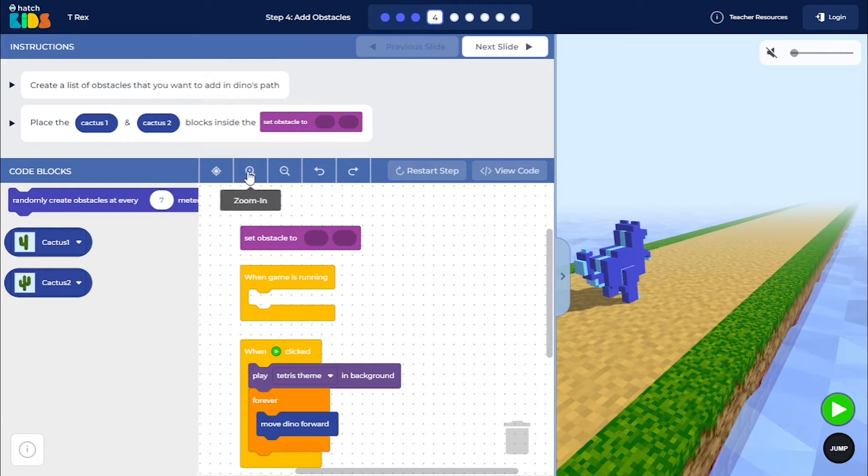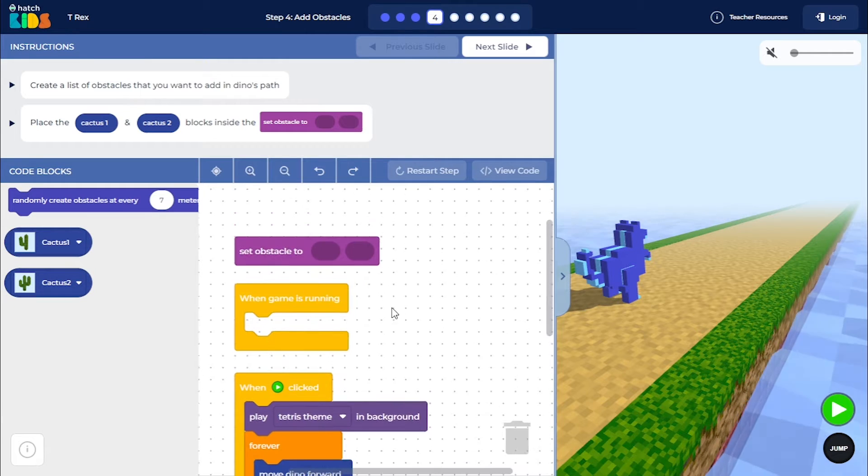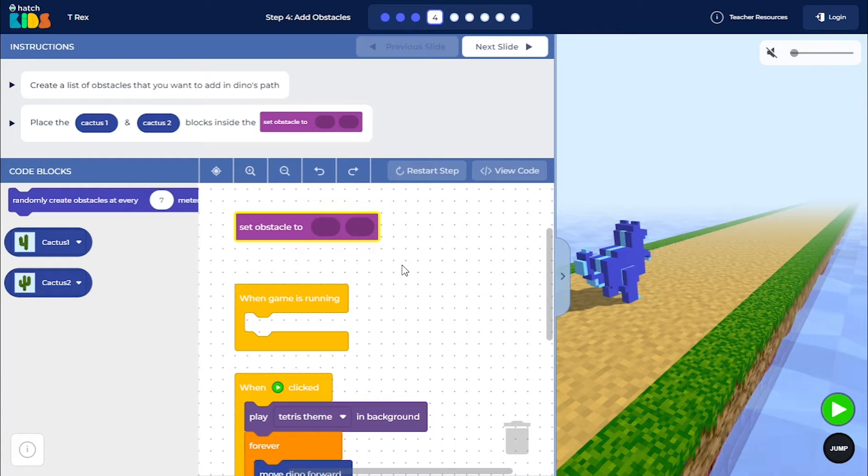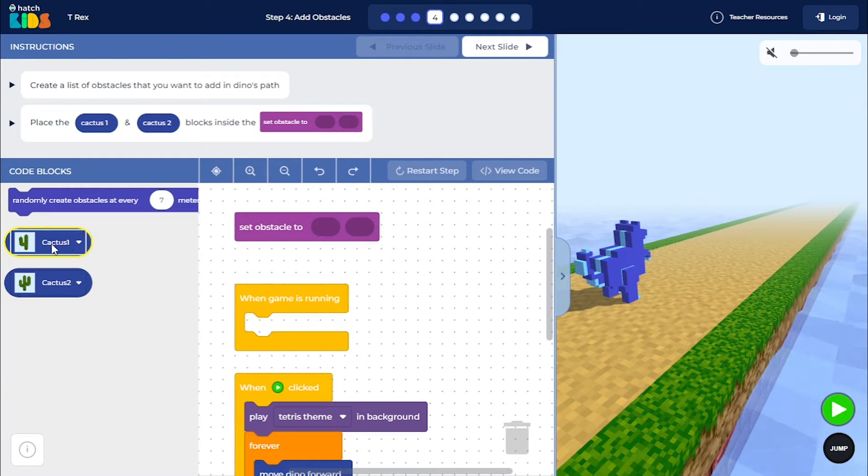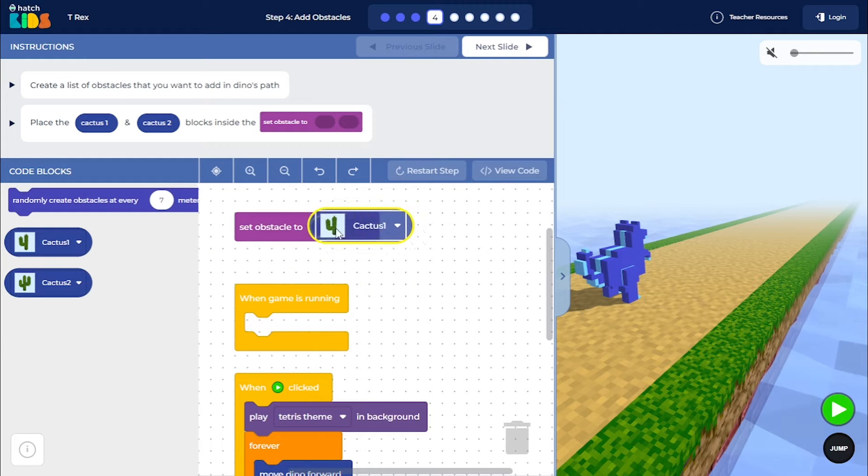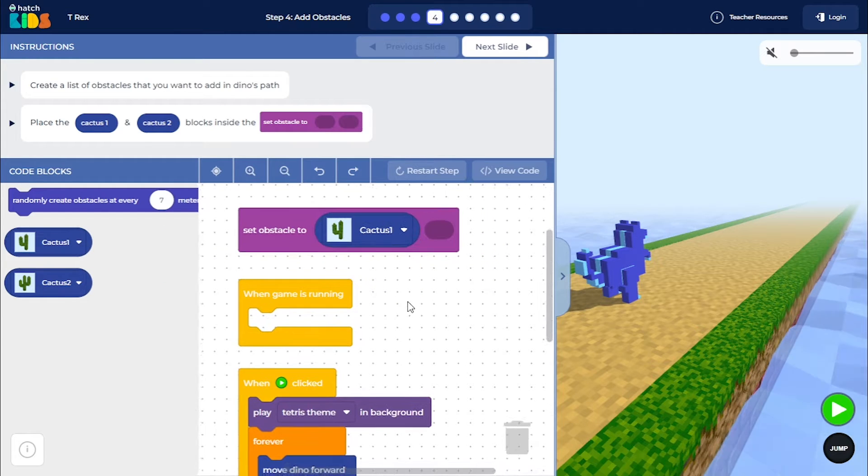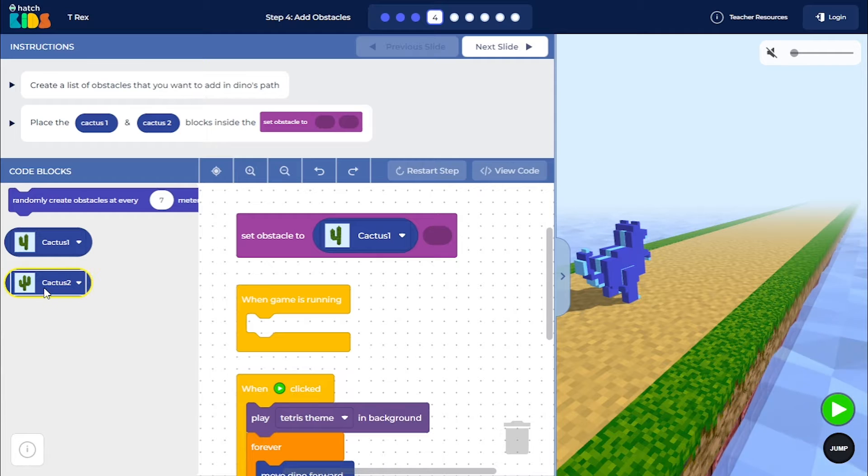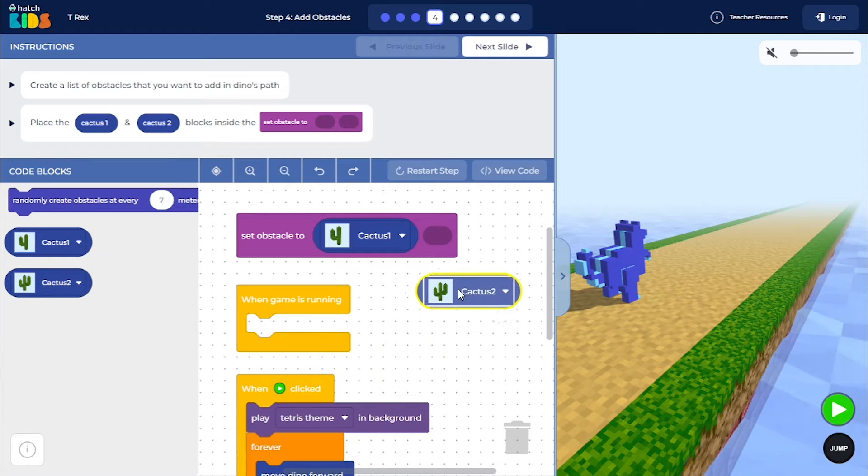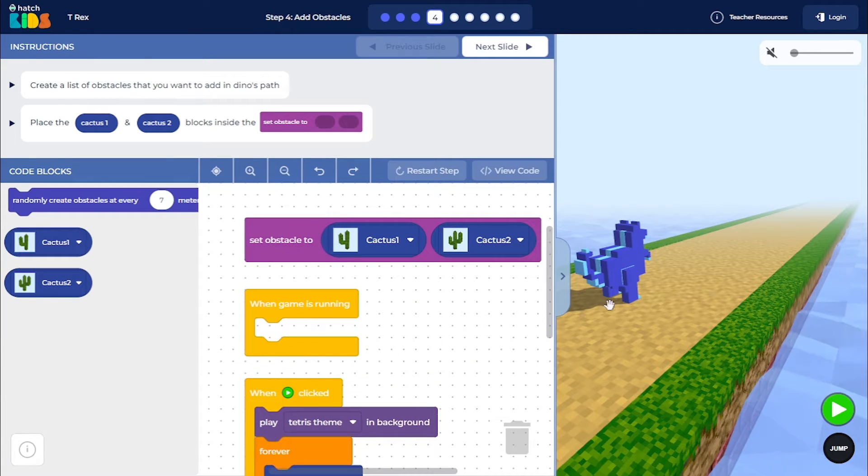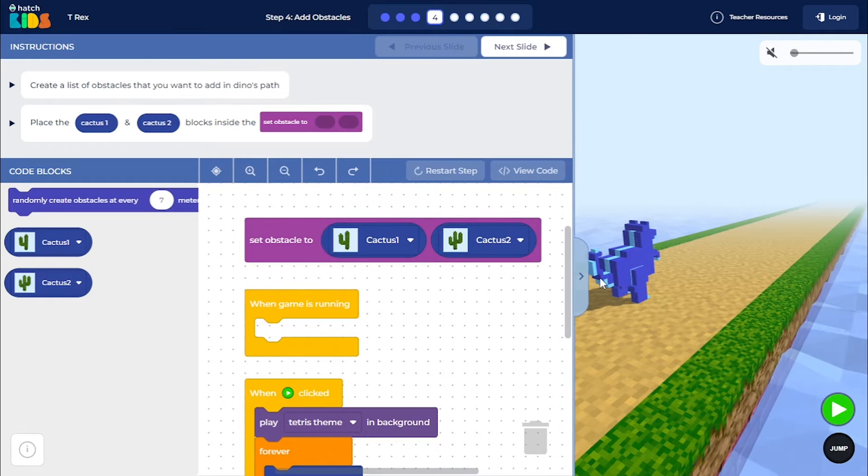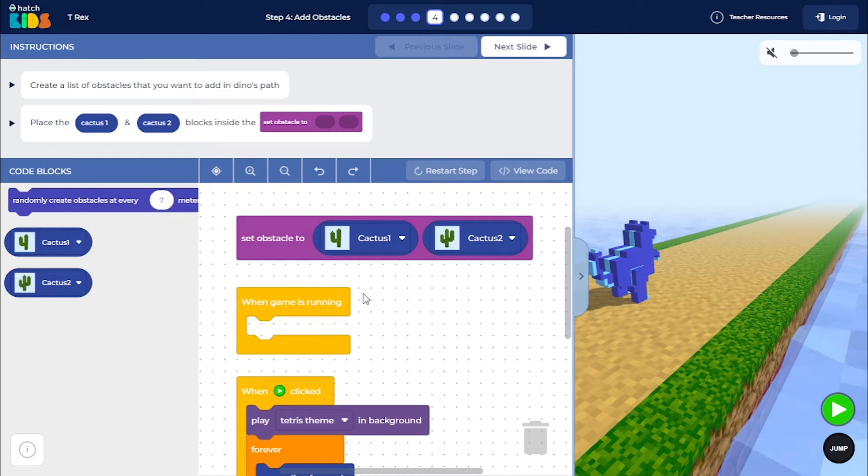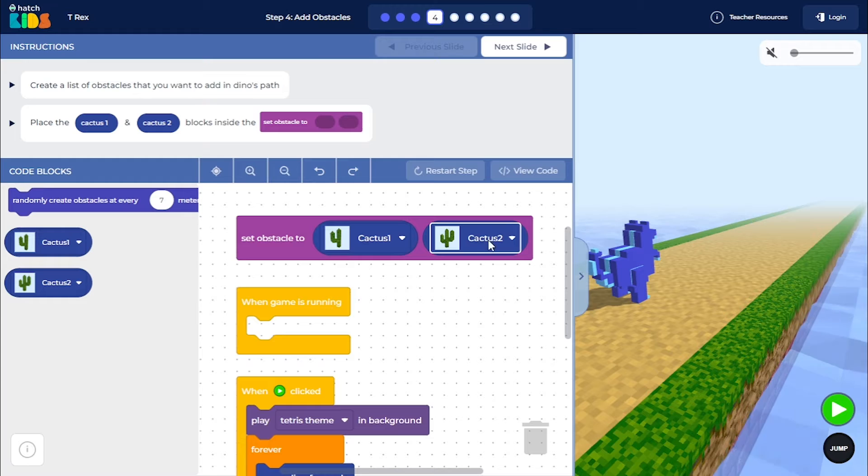Now you will see we have another block here called Set Obstacle 2. So what we can do is we can drag this Cactus 1 block and place it inside the Set Obstacle 2 block. And similarly, you can place the Cactus 2 block here as well. So what we are doing is we are creating an initial list of two obstacles, called Cactus 1 and Cactus 2.